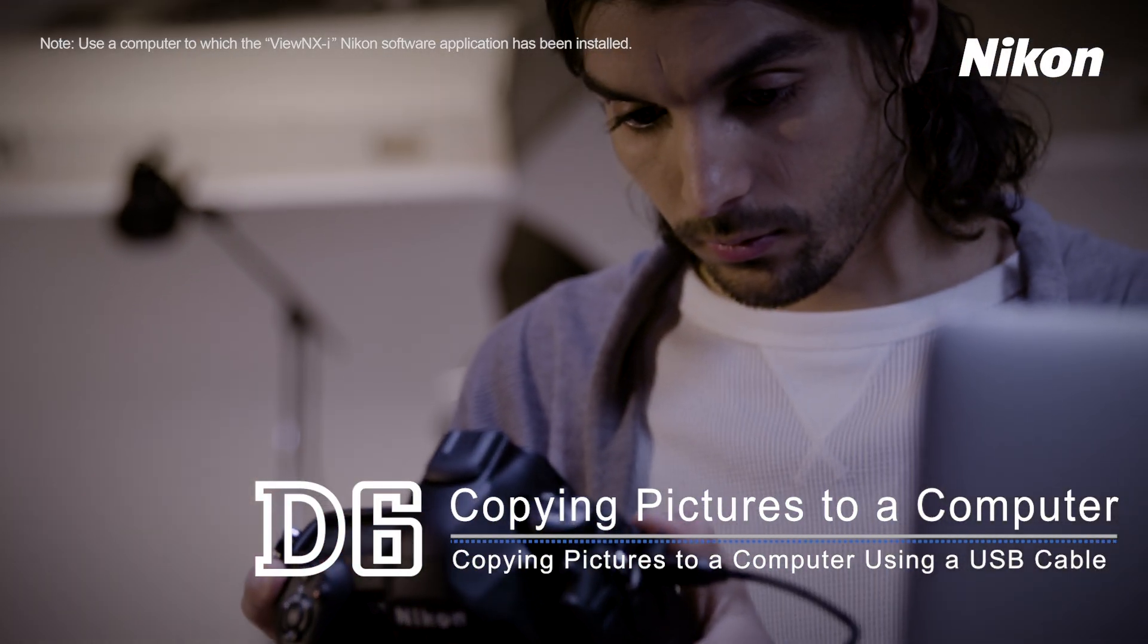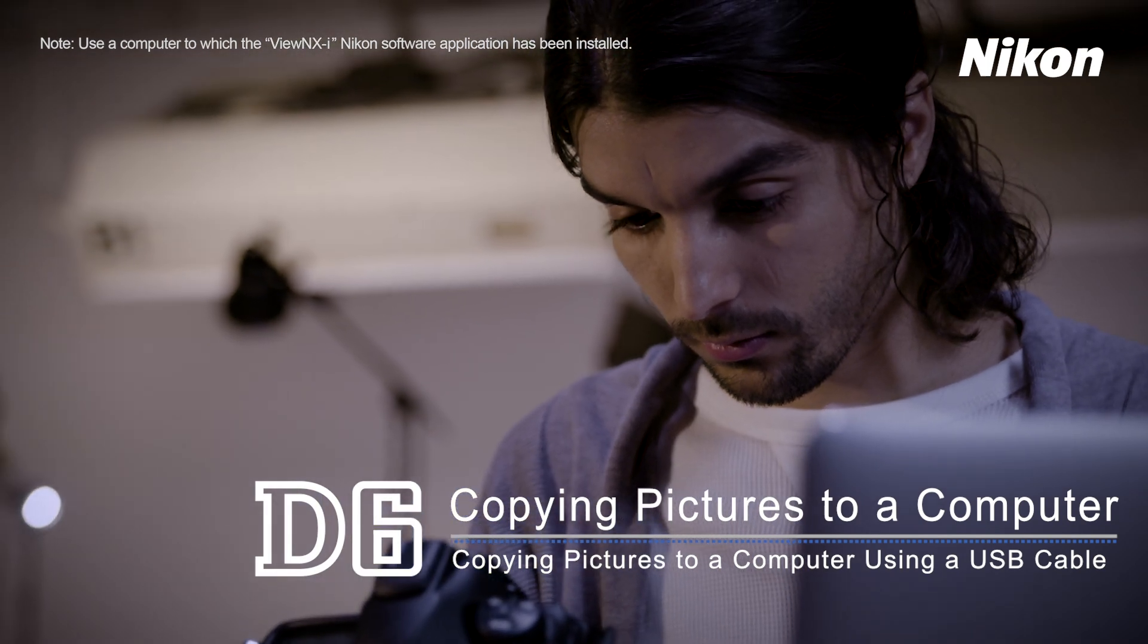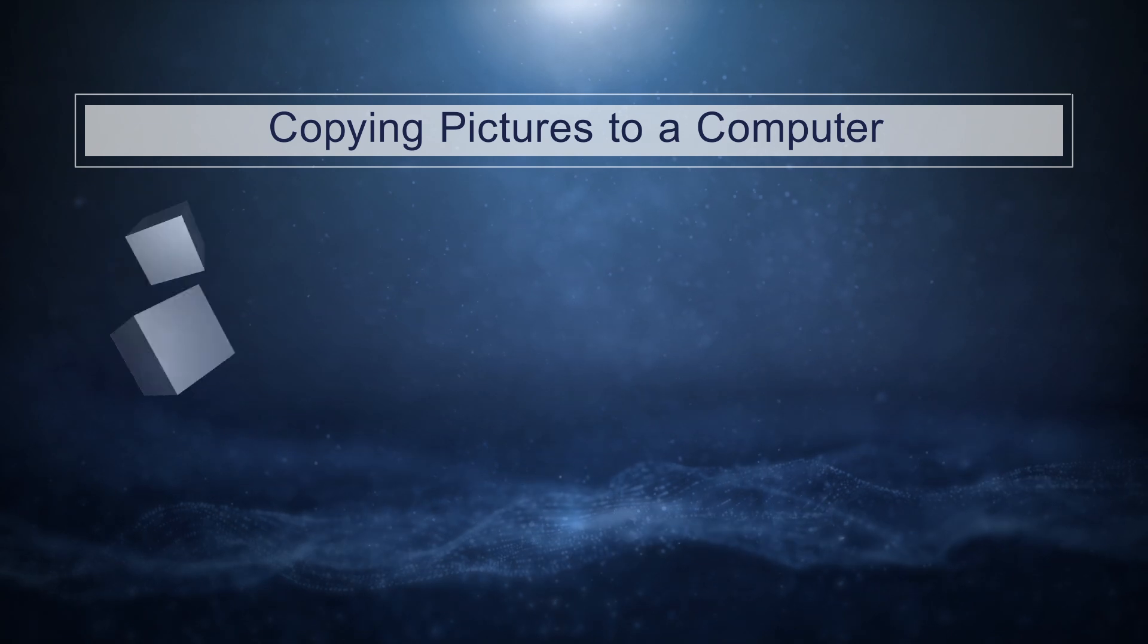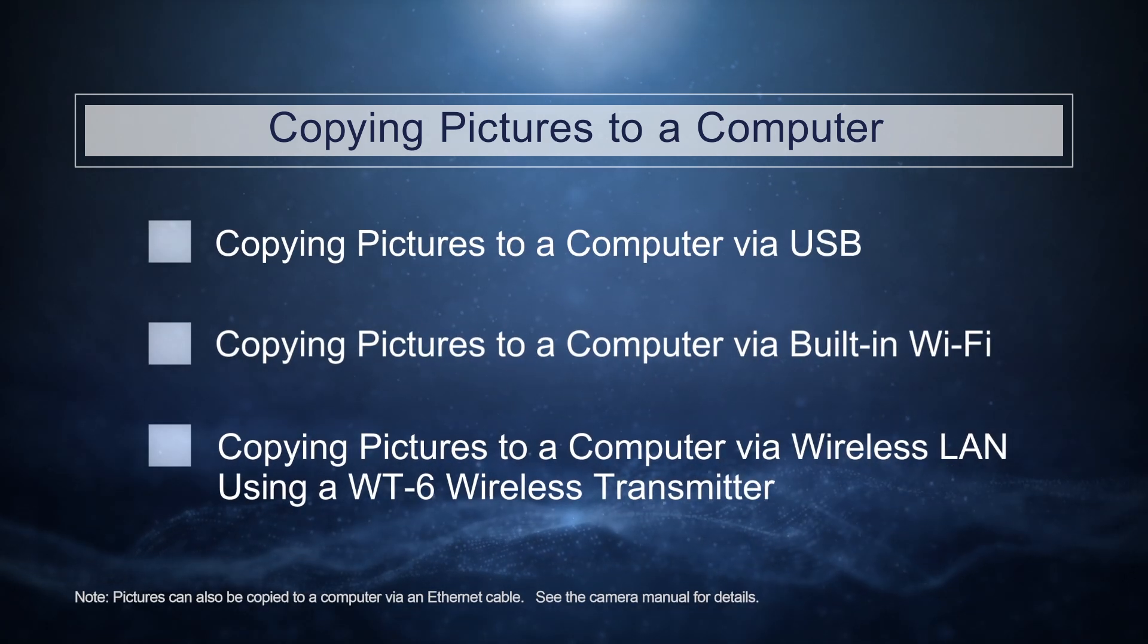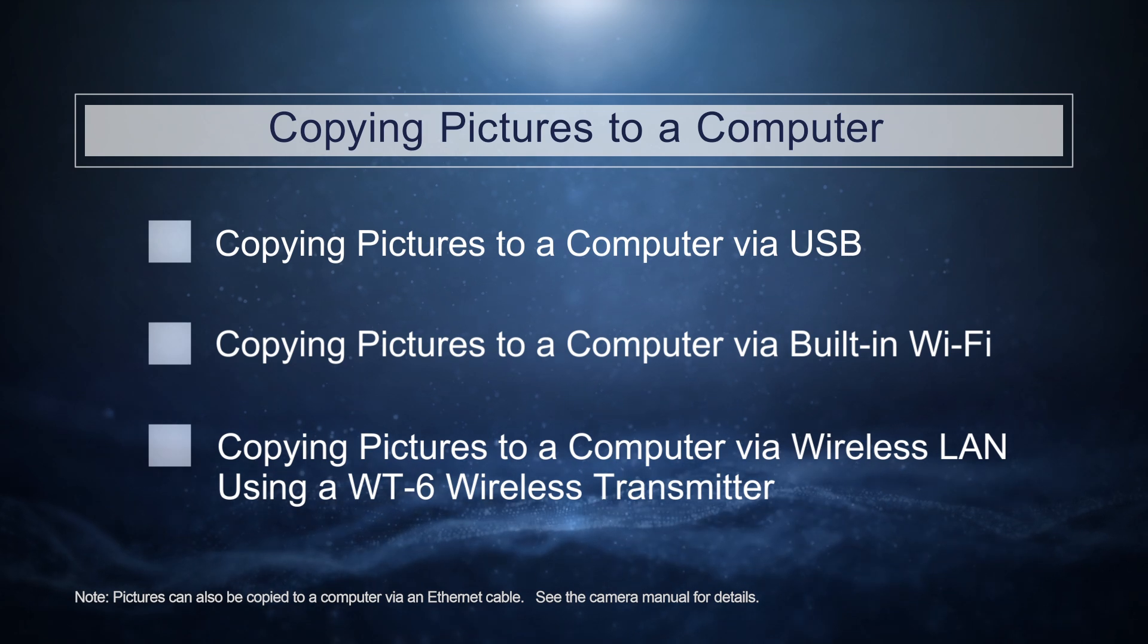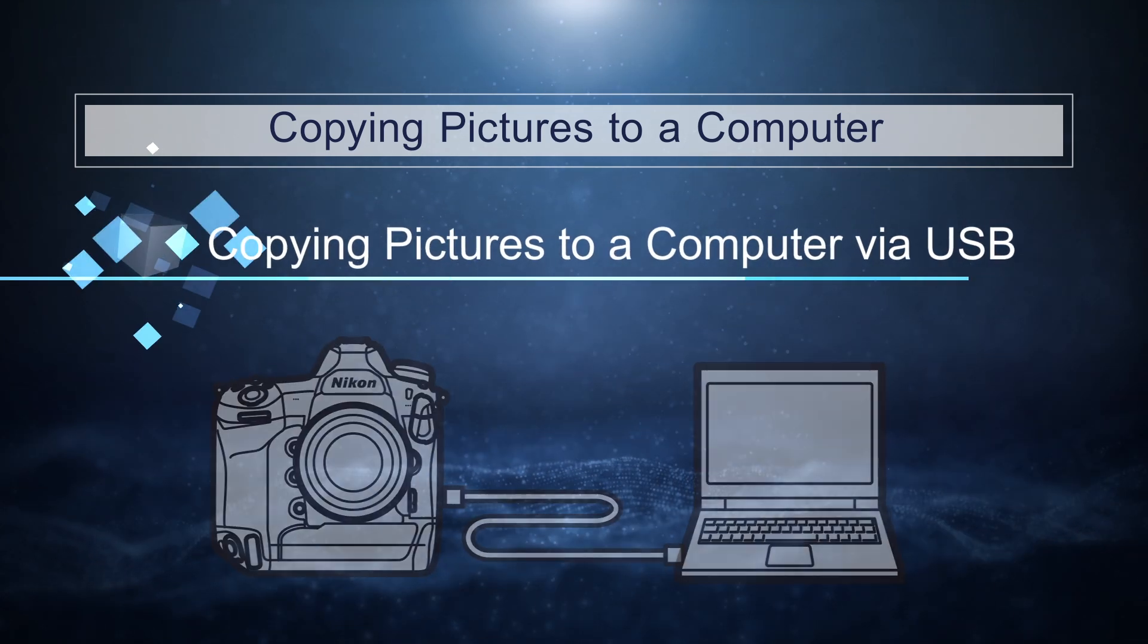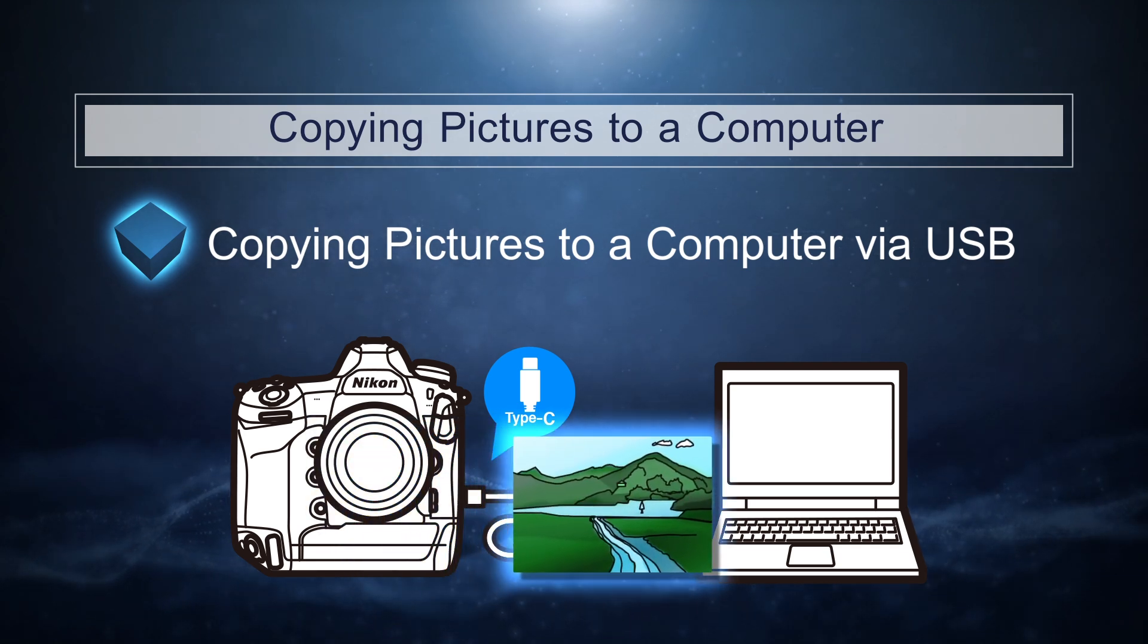This video shows how you can copy pictures to a computer. There are three main techniques for copying pictures to a computer. This video demonstrates how to copy pictures to a computer using a USB cable.